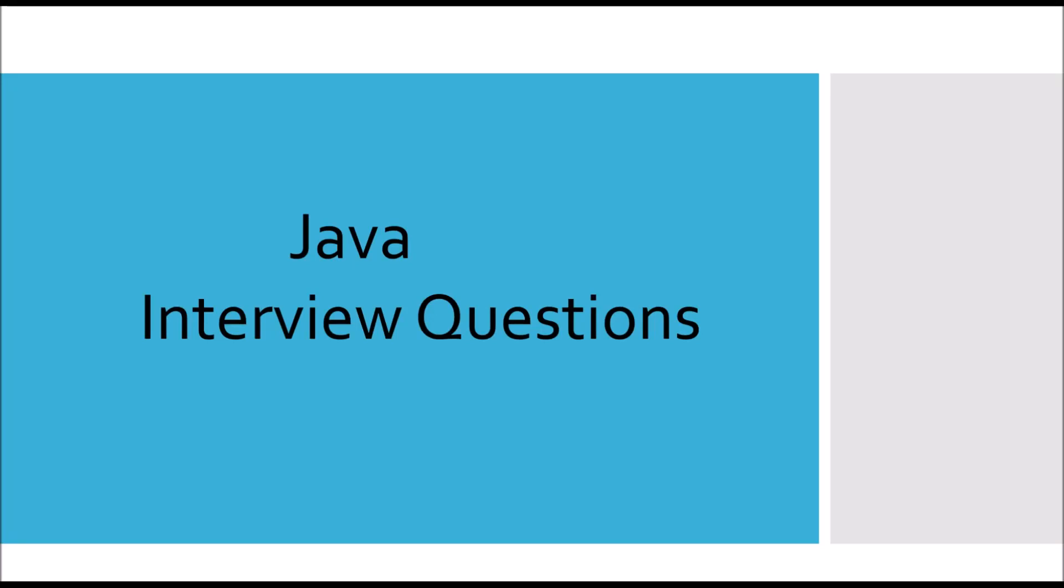In this video, we are going to talk about very basic Java interview questions. These interview questions are asked at mostly 3 and above years of experience. So let's start.